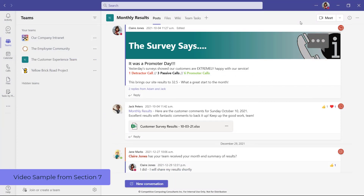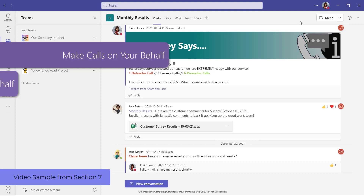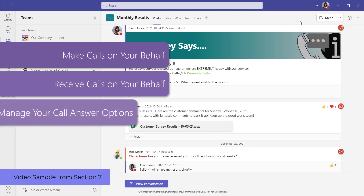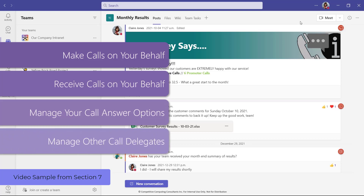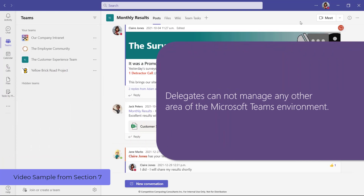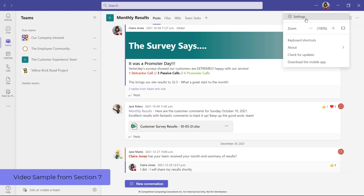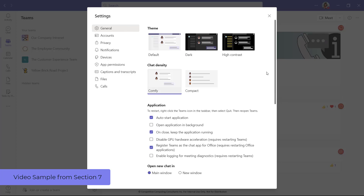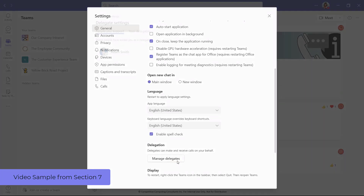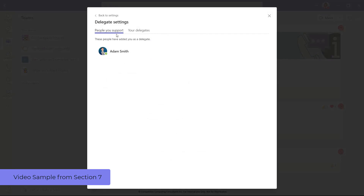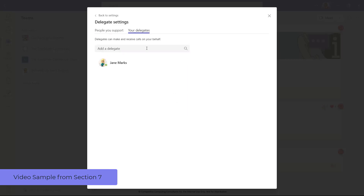A delegate in Microsoft Teams is an internal colleague who can help support you when it comes to telephone calls. Based on the permission you provide, a delegate can make calls on your behalf, receive calls on your behalf, manage your call answer options, and manage other call delegates for you. At this time, delegates in Microsoft Teams cannot manage any other area of your Teams environment on your behalf. To access delegates, select the ellipsis beside your profile icon and choose Settings. From the General tab, scroll down and choose Manage Delegates. From here, you can view the permissions given to you by those you support, or manage your own call delegates.